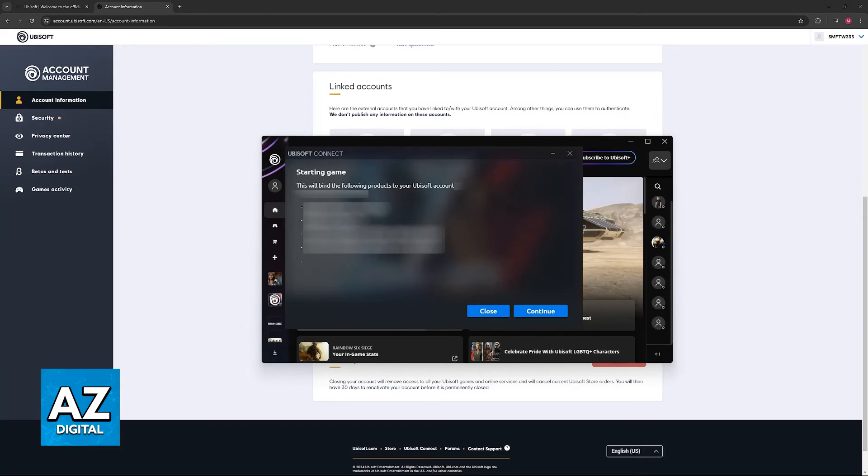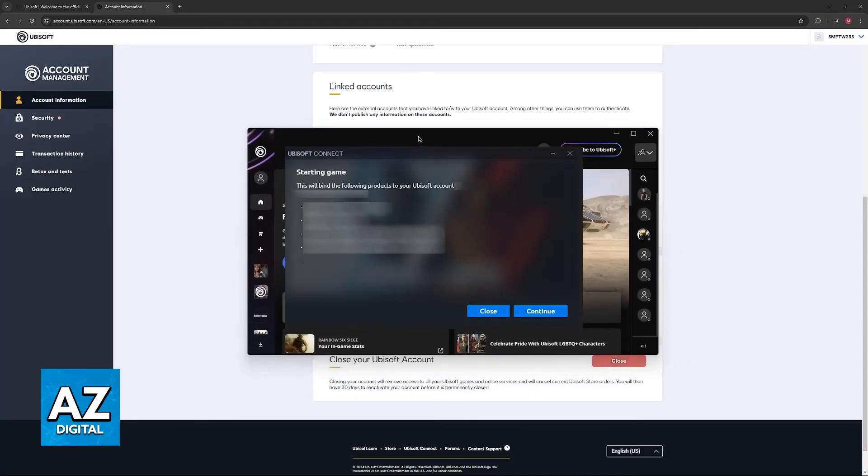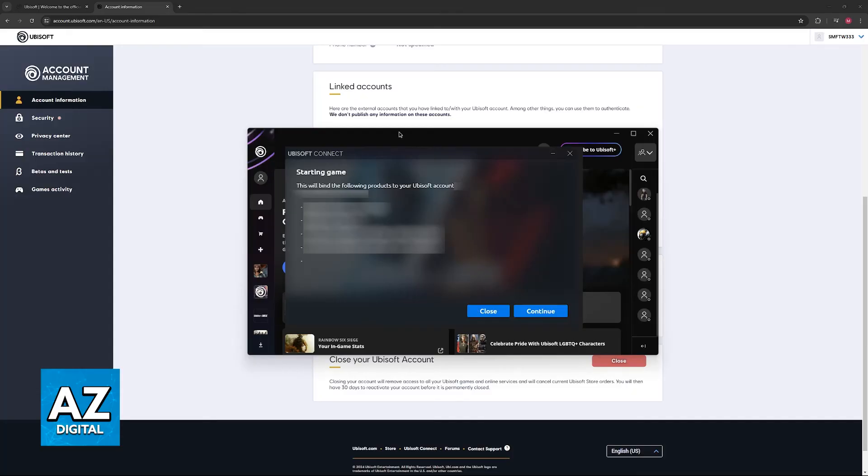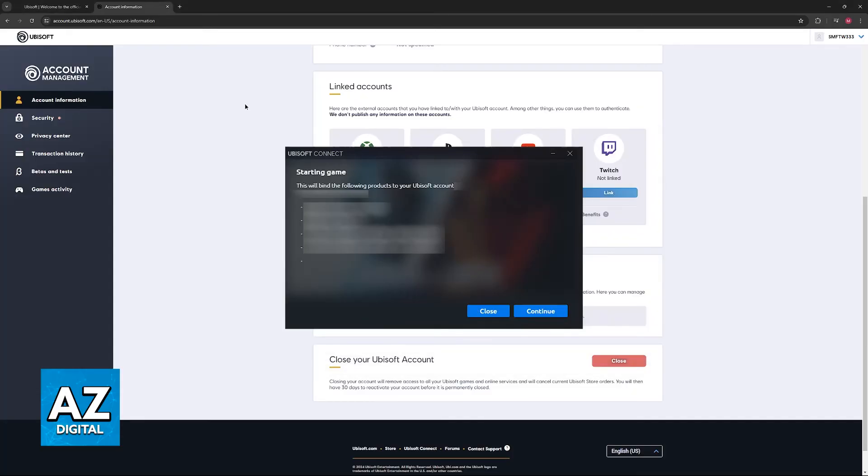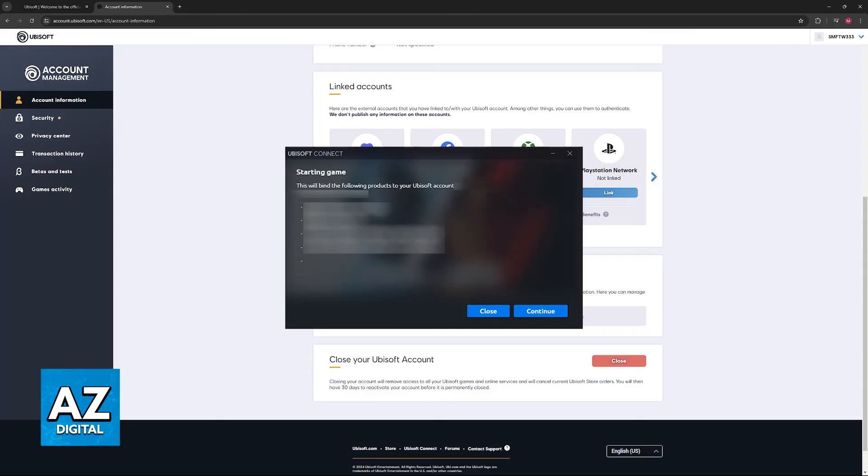Once you see this pop-up on the Ubisoft Connect window, just approve the connection and the account link will be established. If you visit the account management page after you do this link, you will be able to unlink the Steam account. But to actually link it, this is the only way in which you will be able to do it.